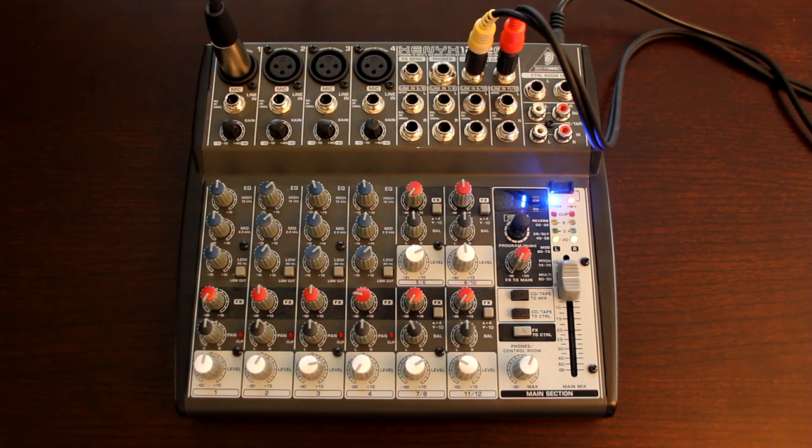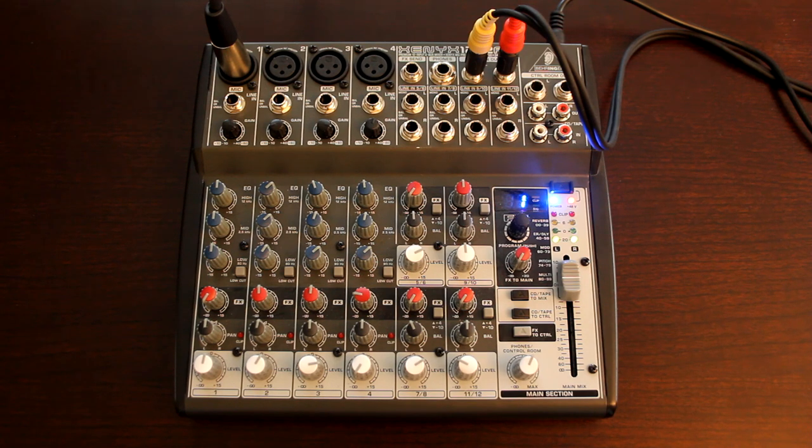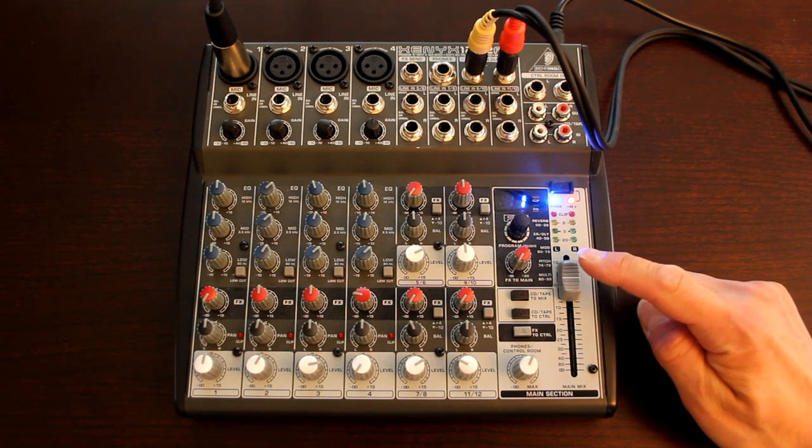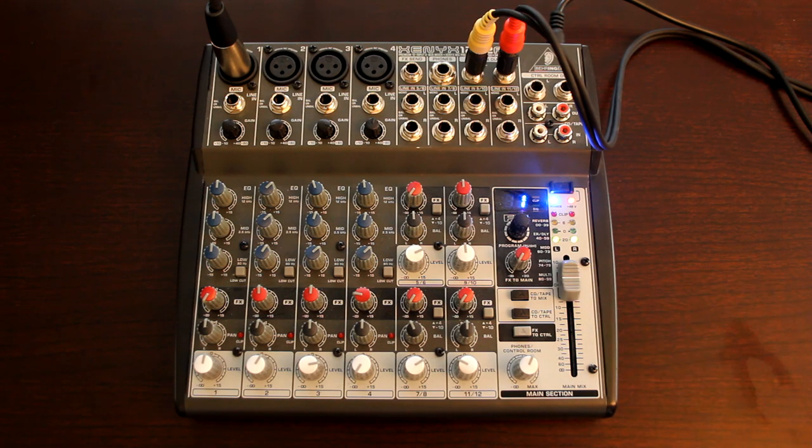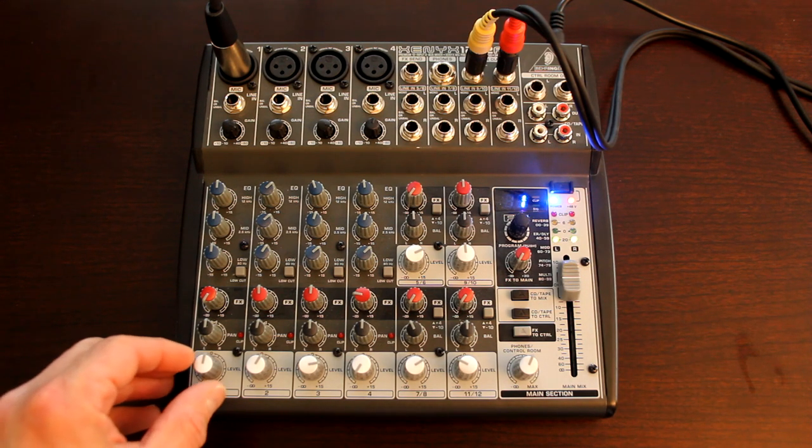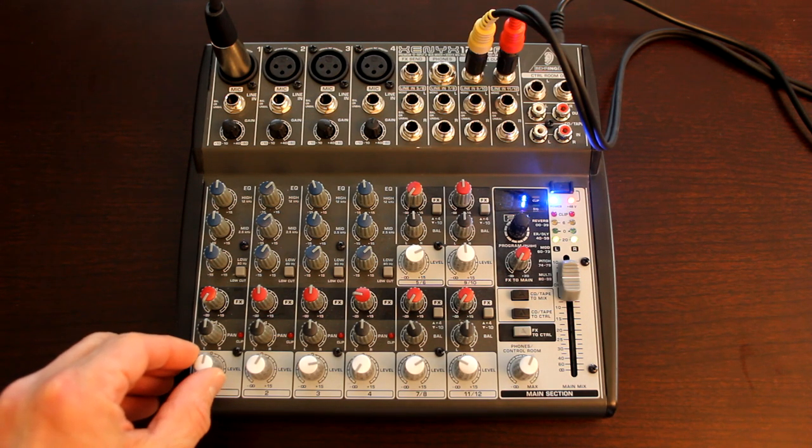The first thing you need to do is set up your mixing board like you always do. We're going to set our master volume control to zero or neutral, and we're going to set the channel volume control also to zero.